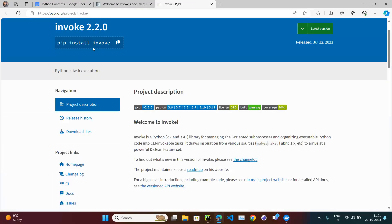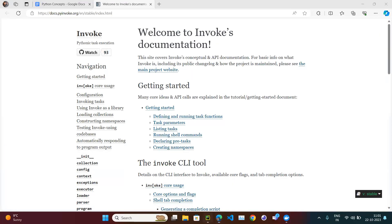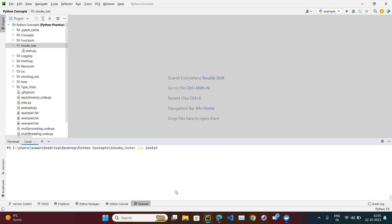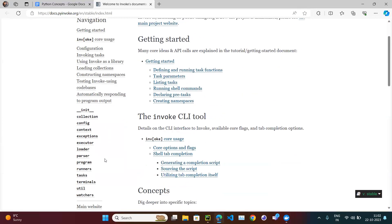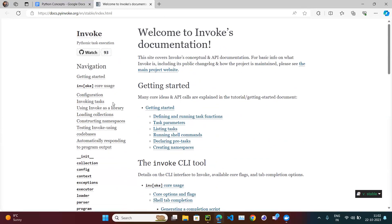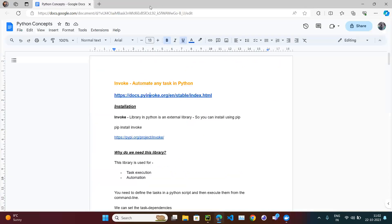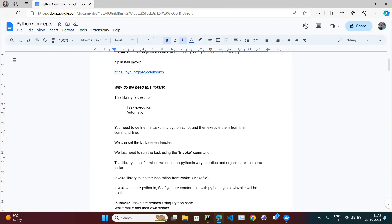There is documentation available. We know how to install: pip install invoke. Let me run that — you can see 'requirement already satisfied: invoke 2.2.0' since it's already installed. In this video we'll cover the basics you should know if you join a project that uses Invoke.